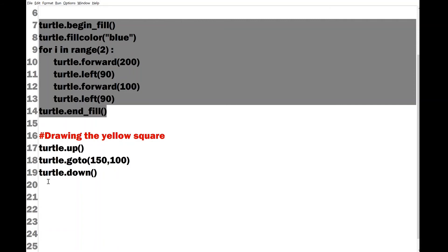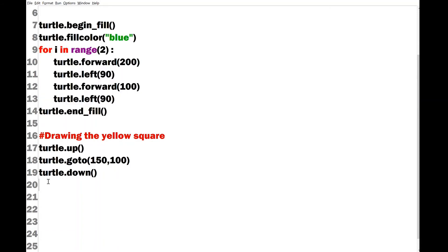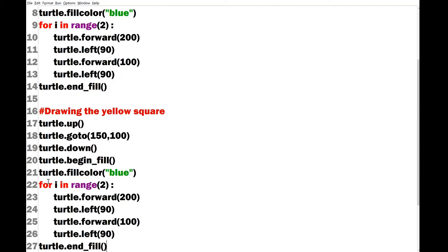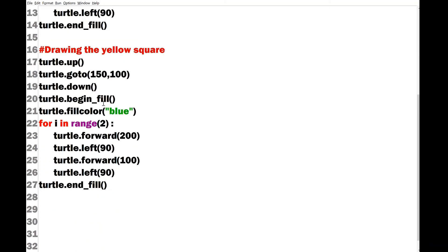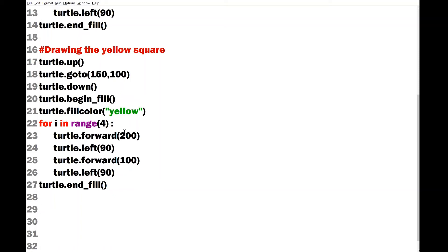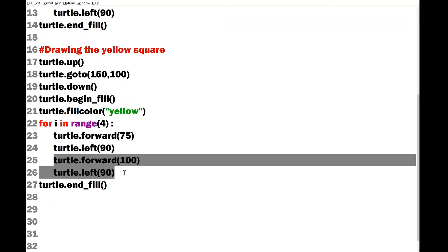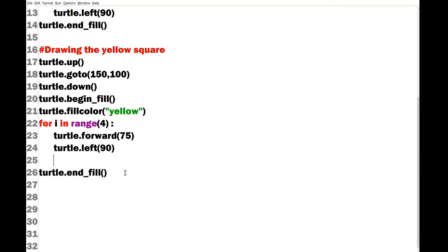And I can paste it here and later on I can modify. For example, I first of all want my square to be yellow color so I can change it to yellow. Secondly since it's a square so the range will be four and the size of the square will be smaller so let me choose that as 75.